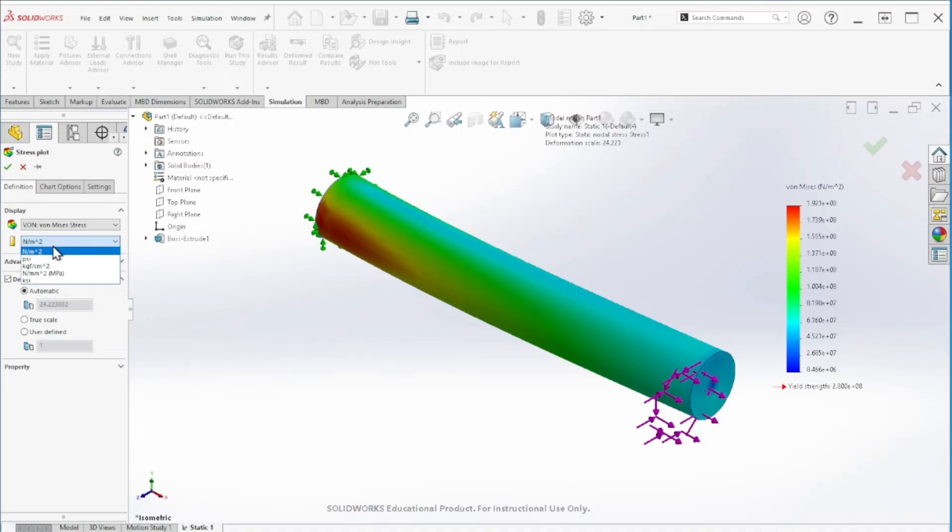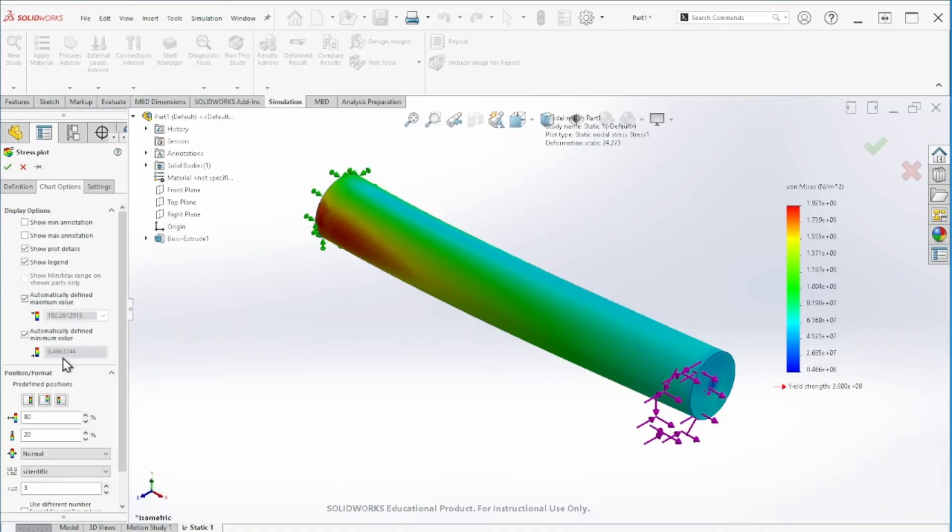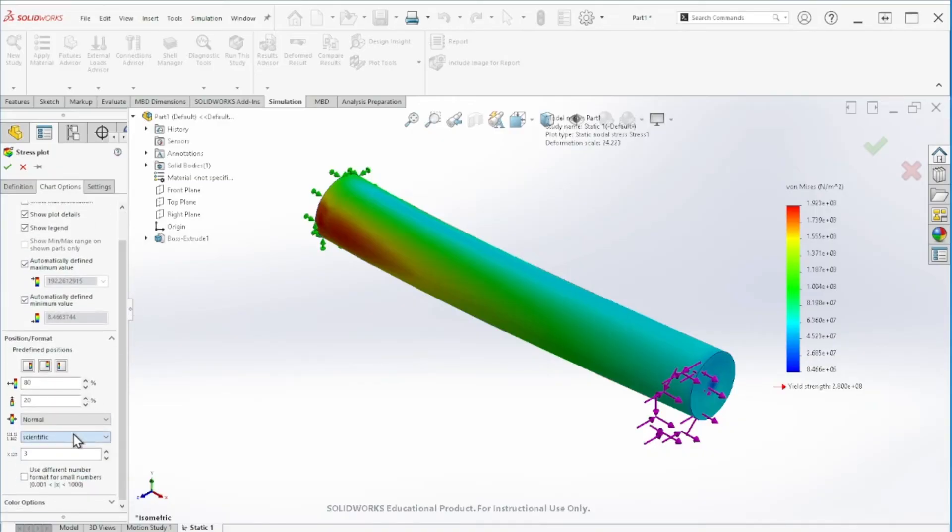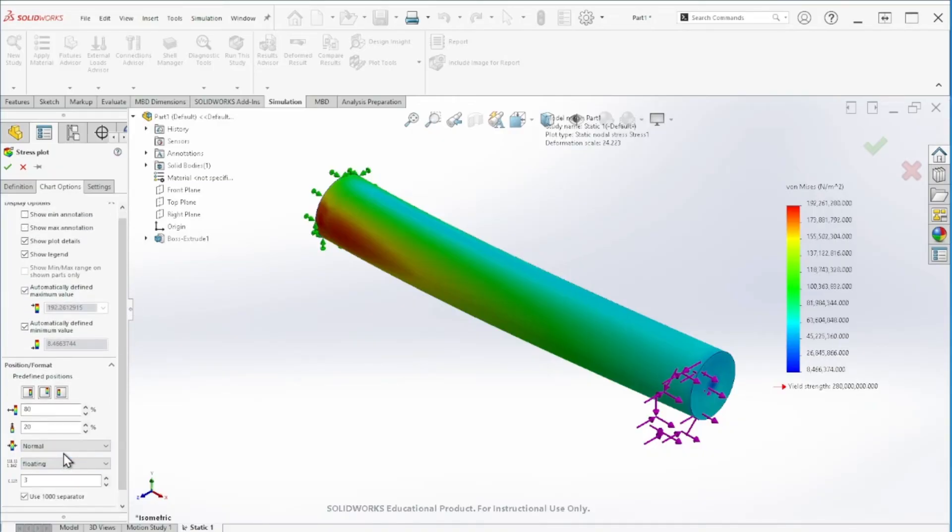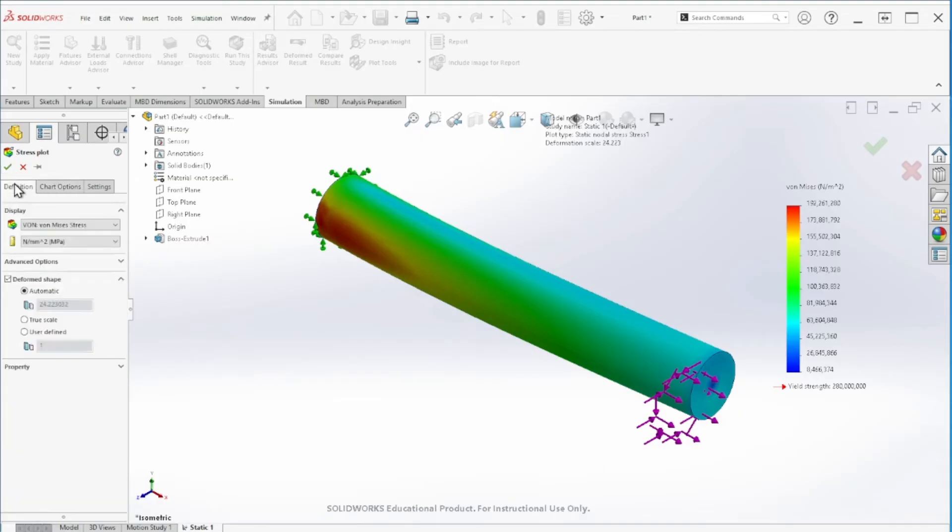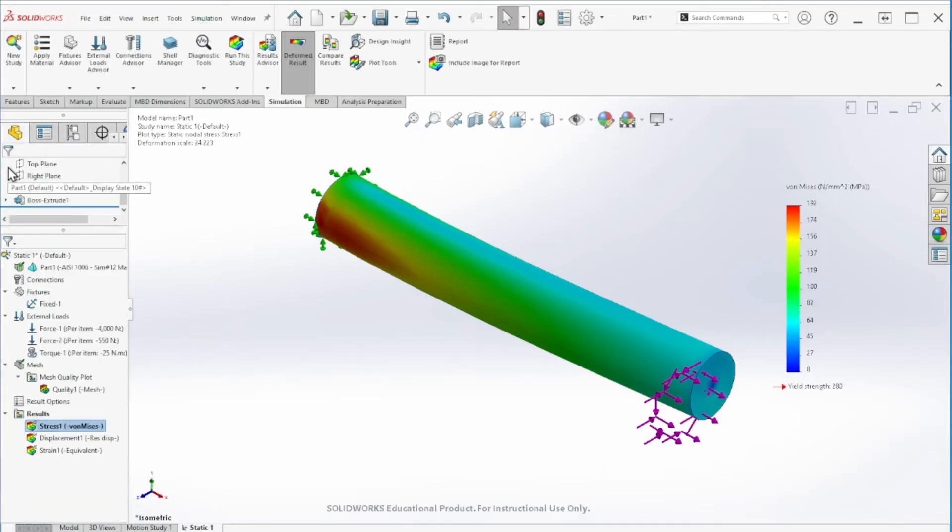Let's refine this a little bit so we can read the values better. First, I'm going to make these megapascals, and then let's go to the chart options. I like to read this in floating formatting, change that to zero.